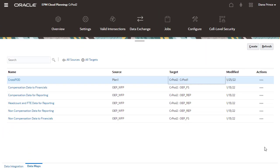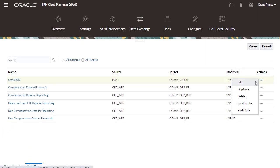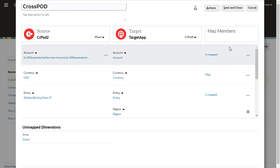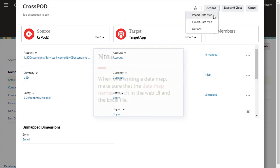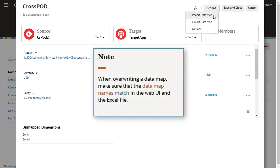To overwrite an existing data map, edit the data map, then import to it. When overwriting a data map, make sure that the data map names match in the Web UI and the Excel file.